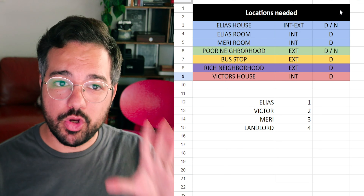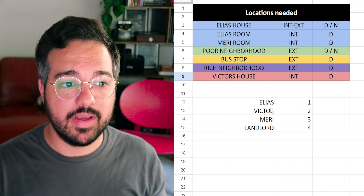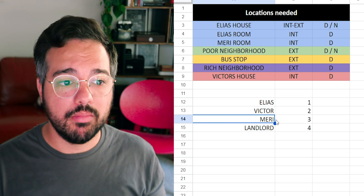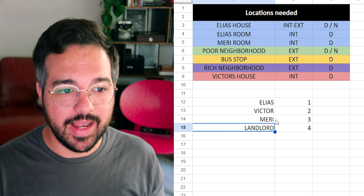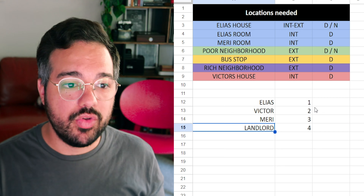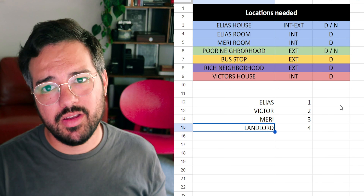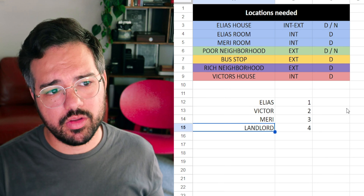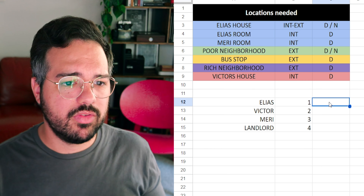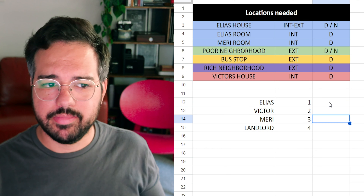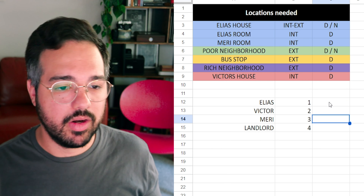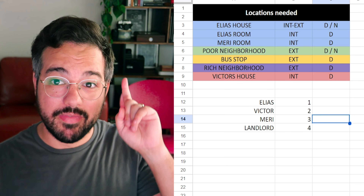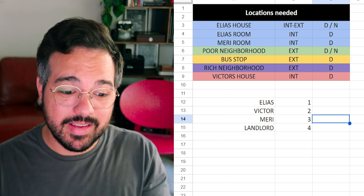You have to list all your actors. In this case, I had four main actors: Elias, Victor, Mary, and the landlord. You assign a number to each of them, usually in order of importance regarding the script — main character, secondary character, and so on. This is when the fun begins: making your strip board.